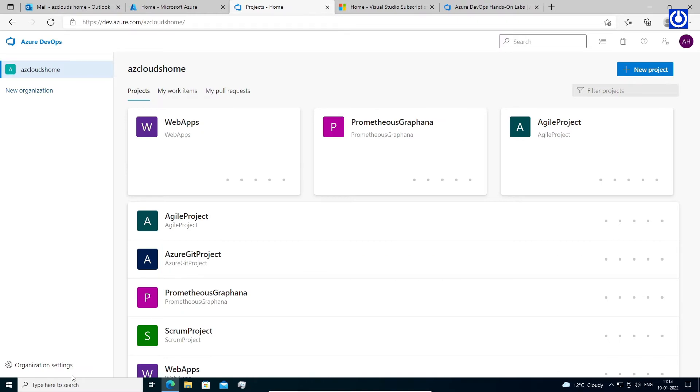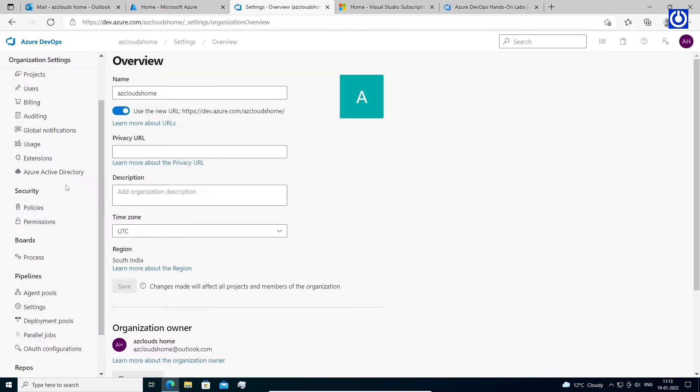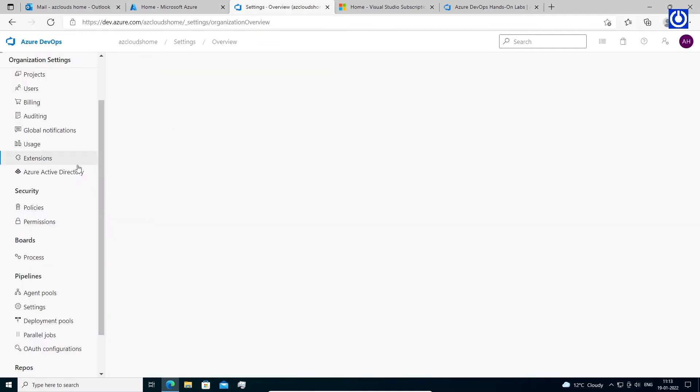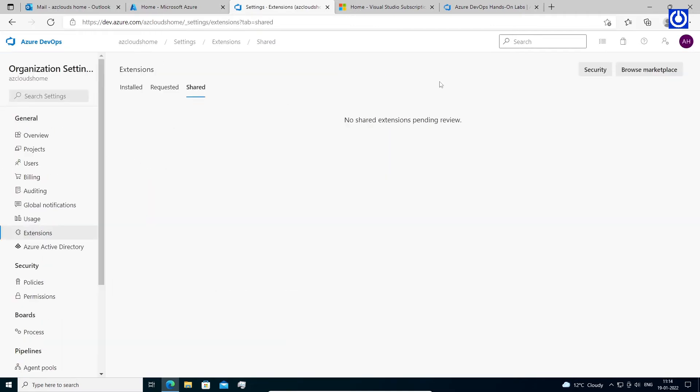Sign in to our organization at https://dev.azure.com/our-organization. Note, our organization name is azcloudshome. It may be different as you give your organization name. Select gear icon organization settings, select extensions, and then browse marketplace.